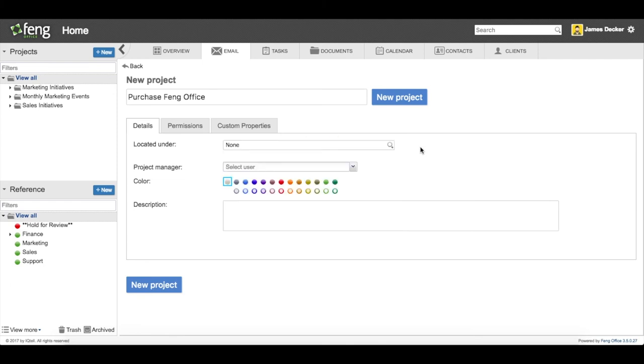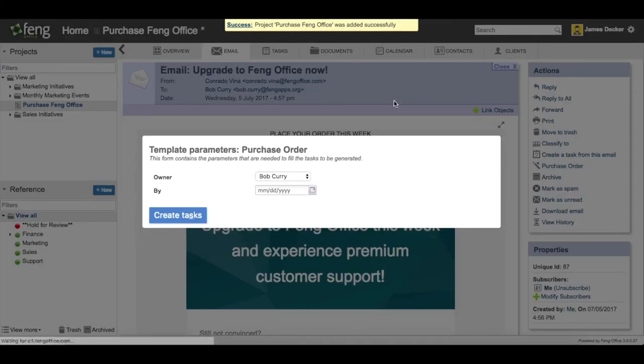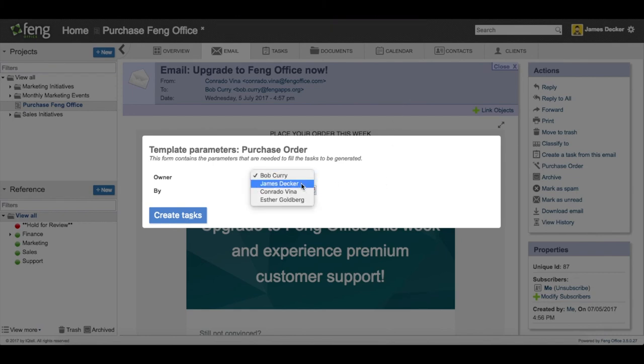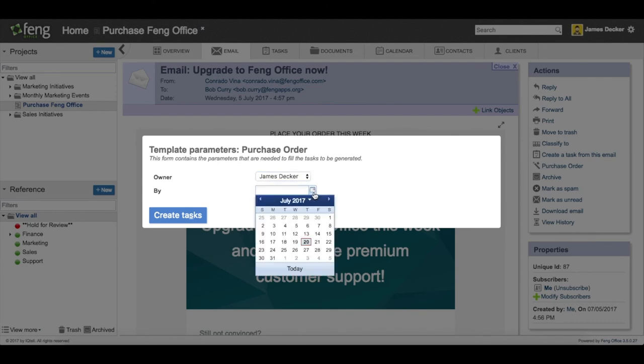And also give it a color so when you're looking at a list of projects you'll be able to recognize it. And I create the project. And now when I'm presented with the template I can set a few variables. I can decide who to assign it to and I'm going to assign it to myself. And then when do I want to complete it by.